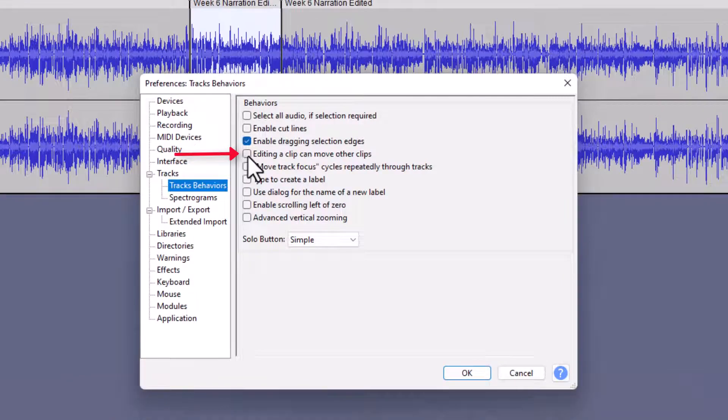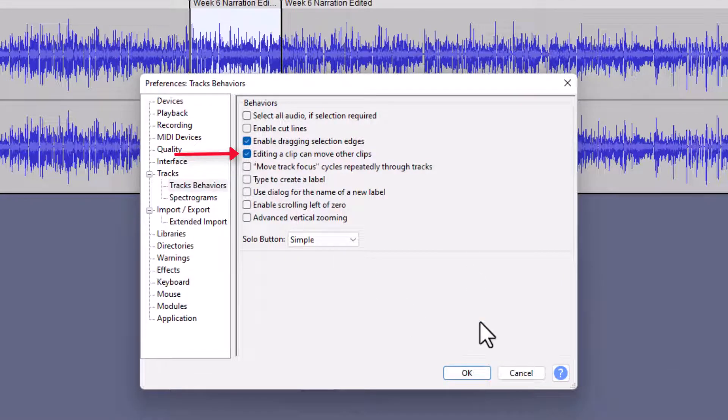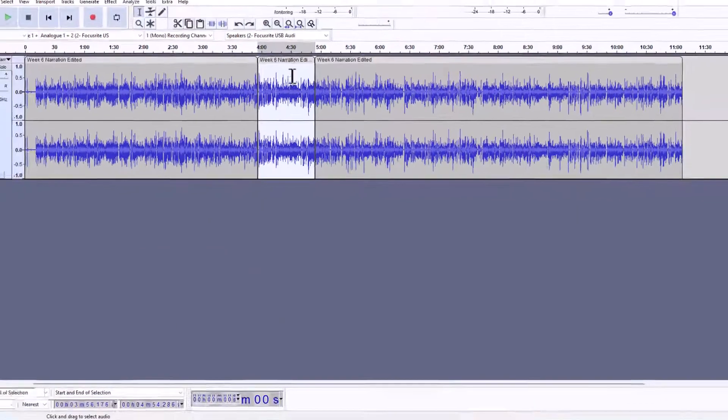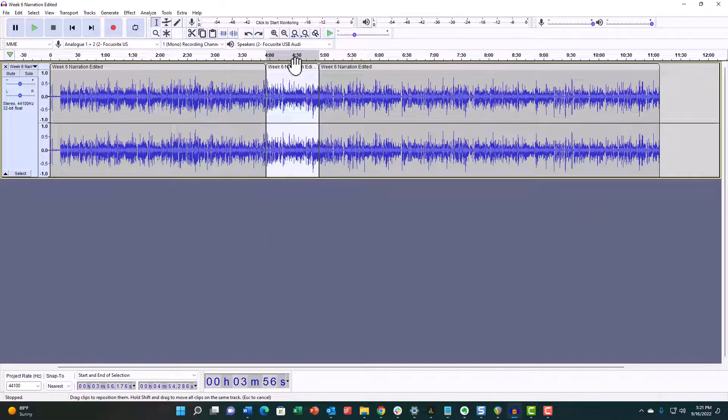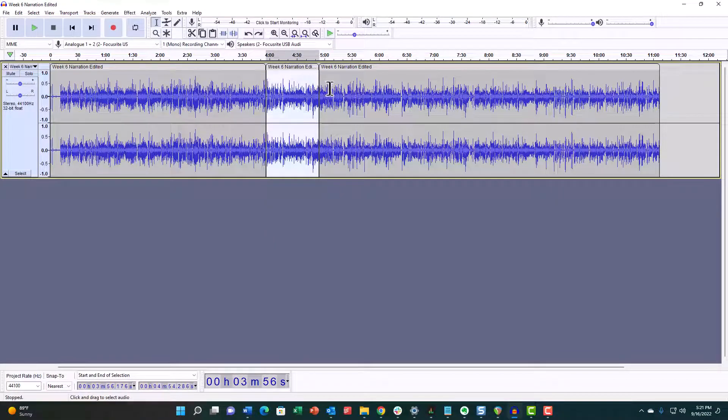Right there: 'Editing a clip can move other clips.' Then if I cut this out, it will close the gap.